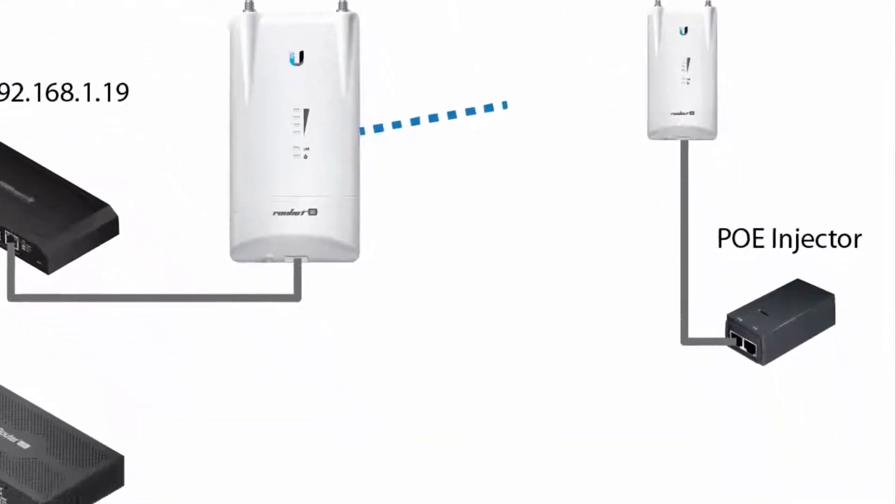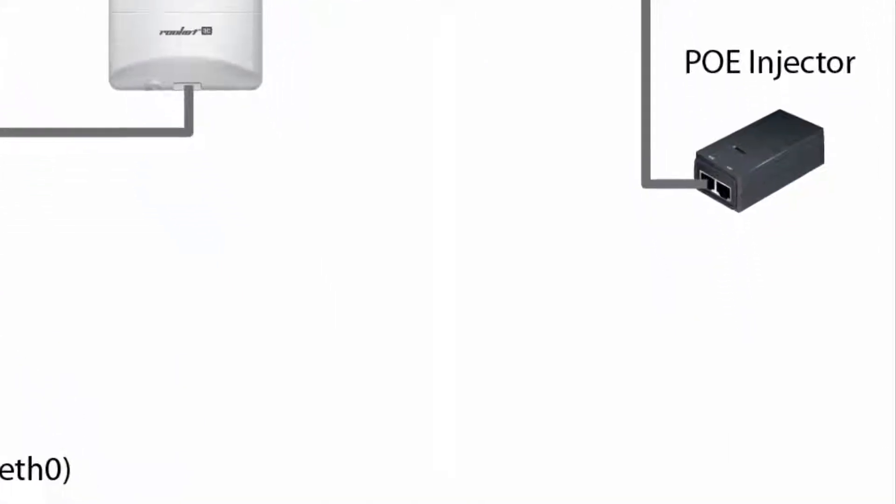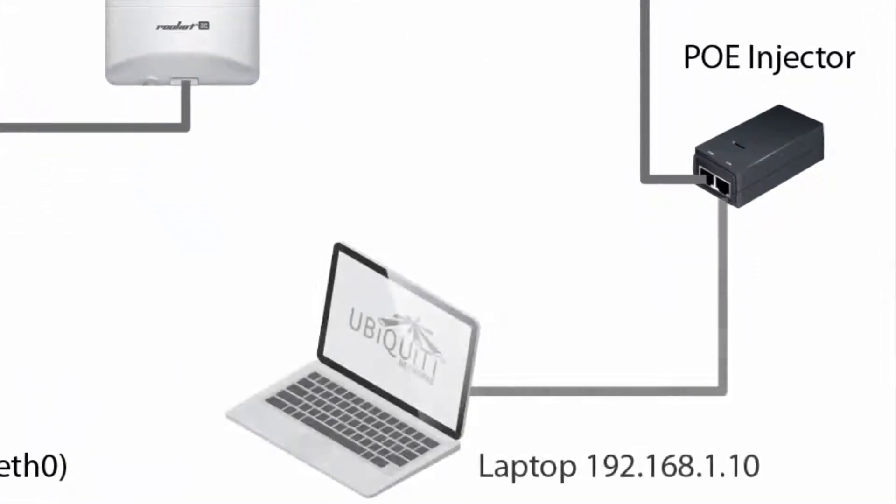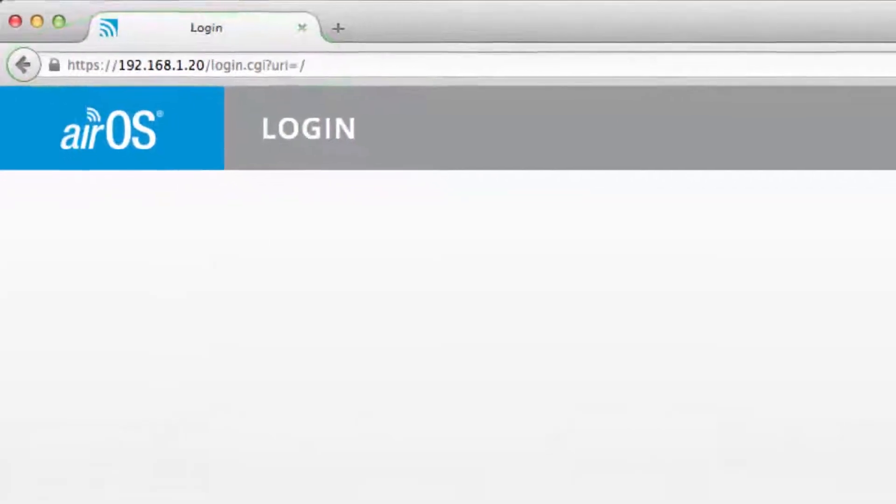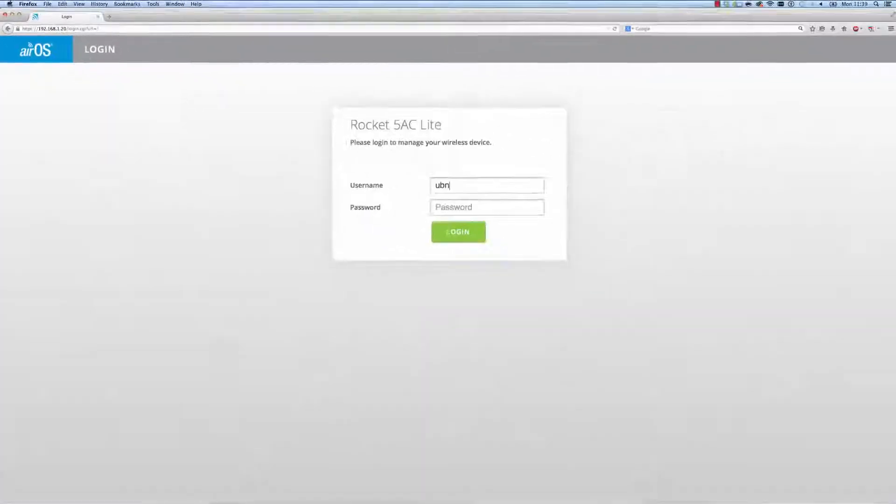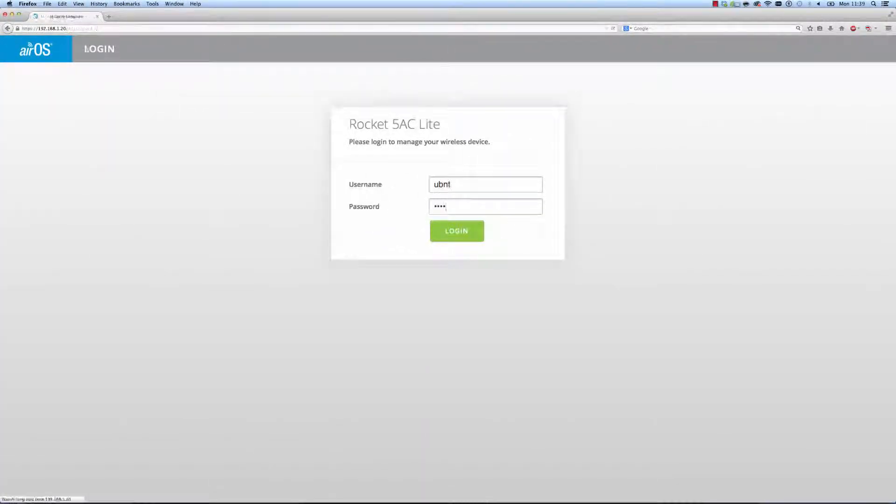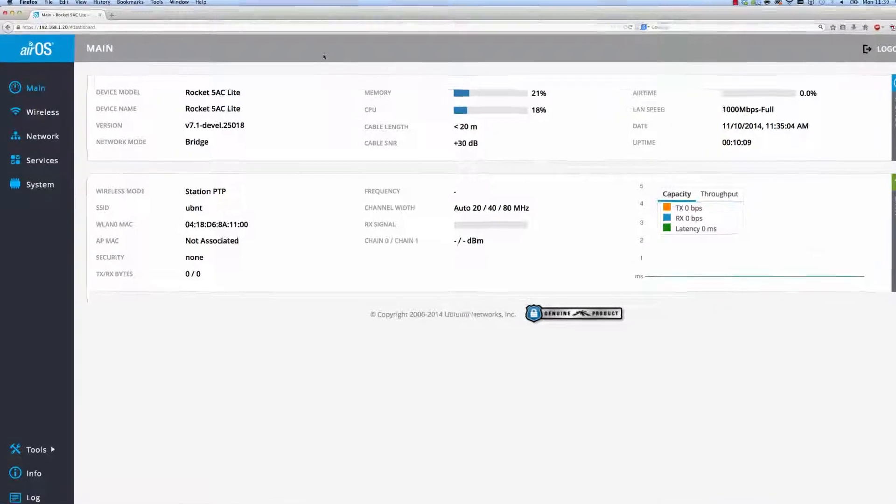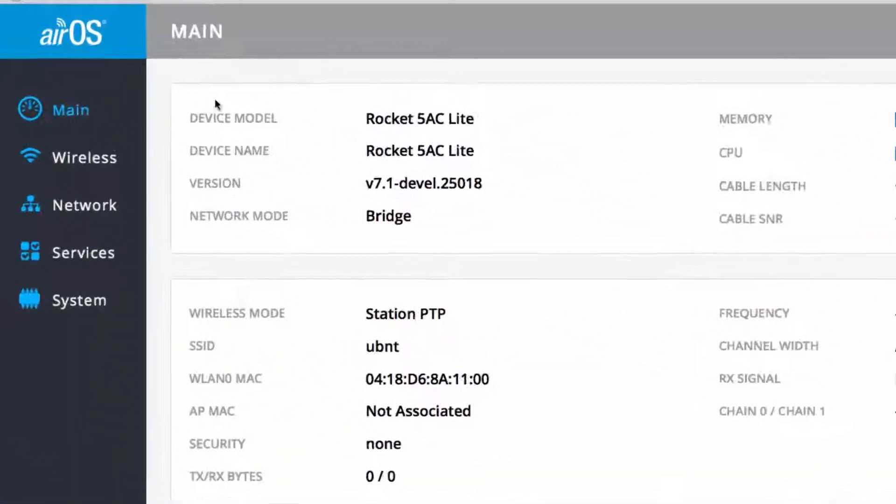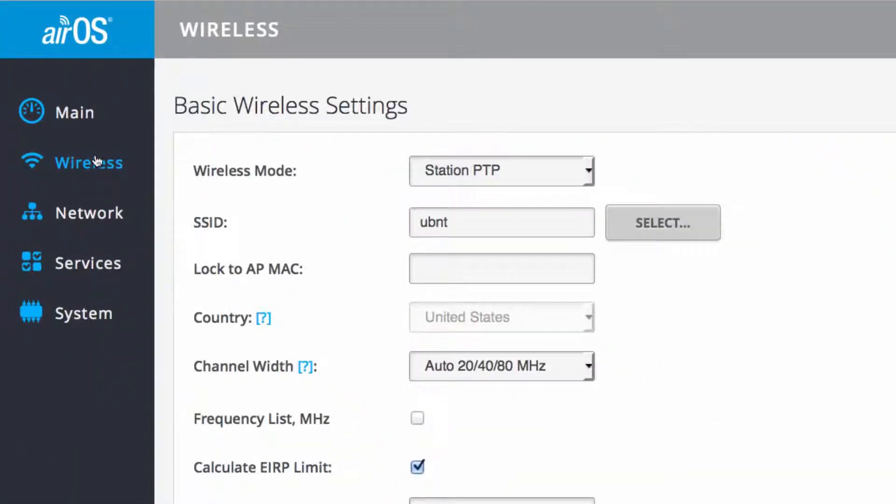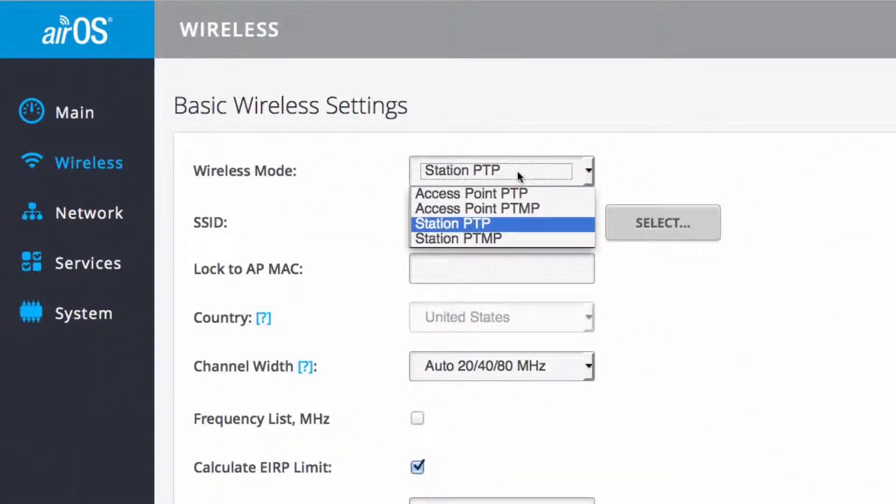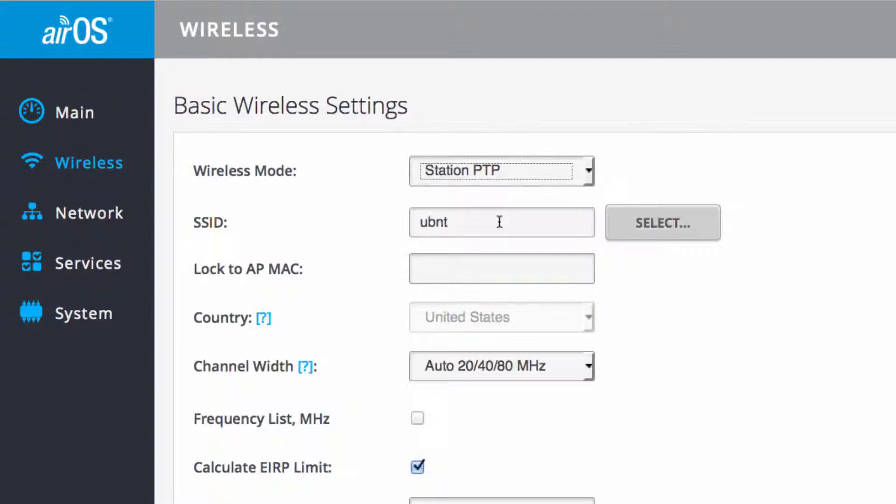To begin configuring the station, I connect my laptop to the other Rocket AC and navigate to its default IP address of 192.168.1.20, then navigate to the wireless page. Select Station PTP from the wireless mode dropdown to configure the station side of the point-to-point link.